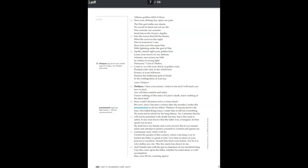Apollo, stretch tight your golden bow. Loose your arrows in our defense. Artemis, race across our hills in a blaze of saving light. Dionysus, god of Thebes, come to us with your shock of golden curls, flushed with wine in the whirlwind ecstasy of your followers. Destroy the loathsome god of death in the conflagration of your joy.